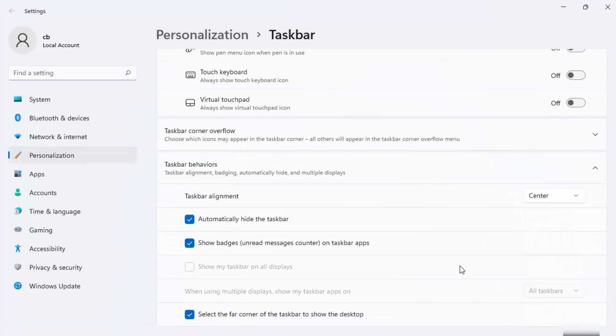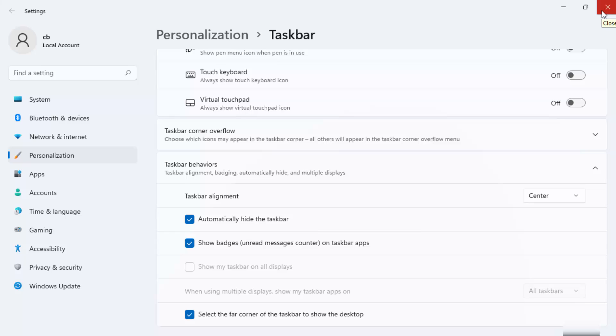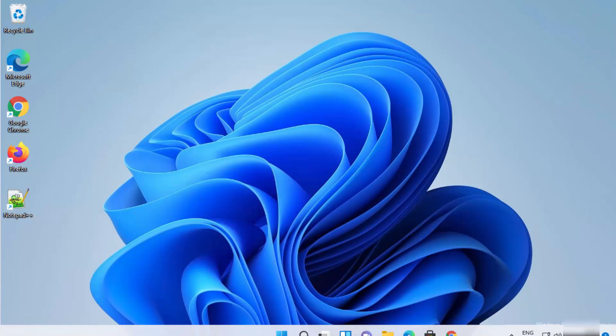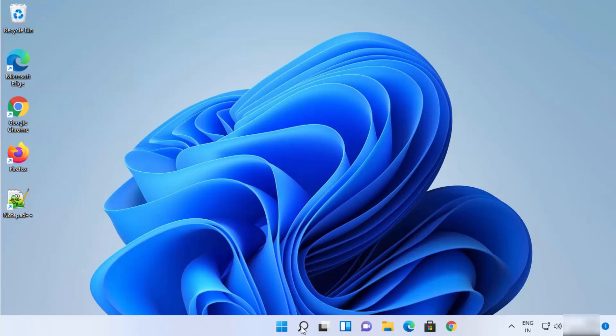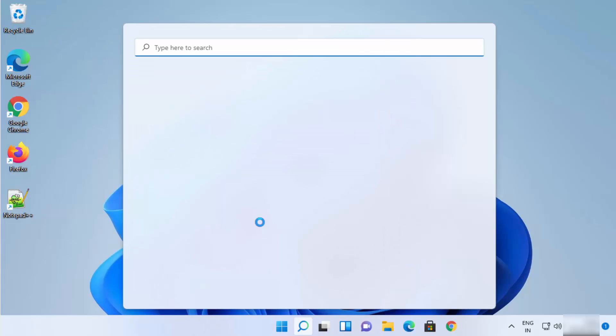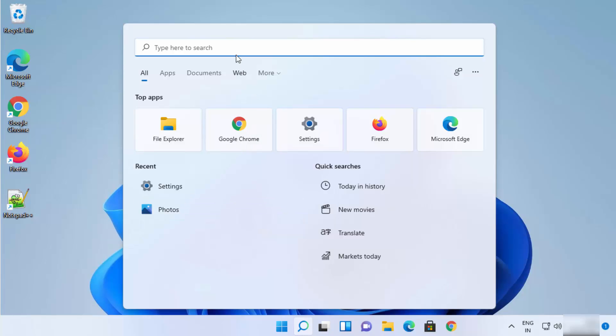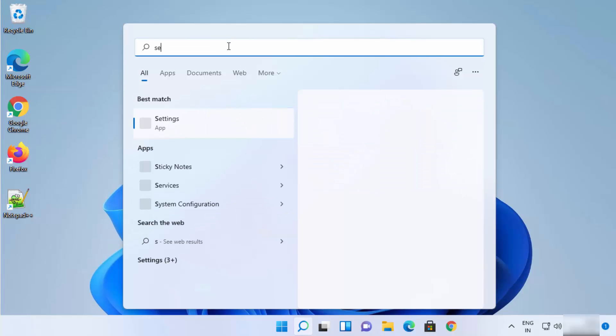Now let's say somehow you don't see this right click taskbar settings option. You can reach to the same taskbar settings option using the settings app also. So I'm going to just search for settings here.